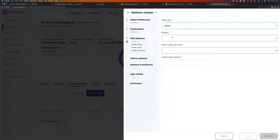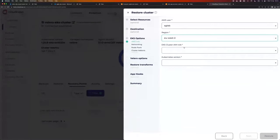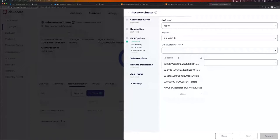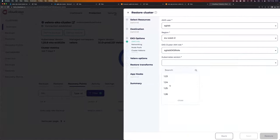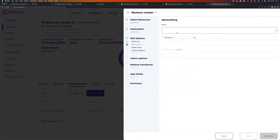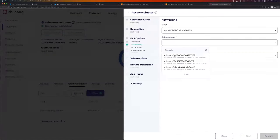Select AWS user — I created one for this purpose. Region: my source cluster is located in EU Central 1, which is Frankfurt. I want to migrate to a different location, so I'll go with EU West 2, which is London. I can select the EKS cluster role — I have one ready. Kubernetes version, I'll go with 1.25 as well. Go next.